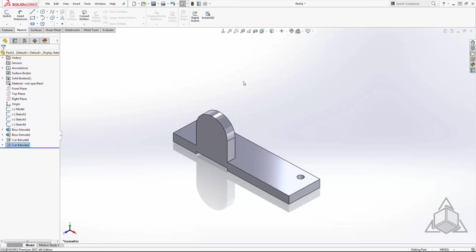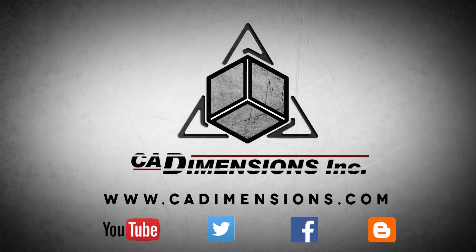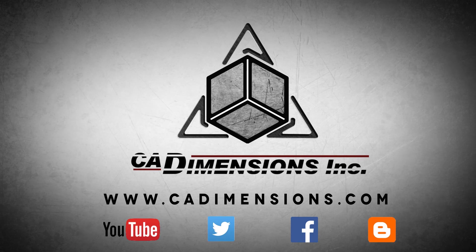Thanks for watching another CAD Dimensions tech tip. See you next time! Don't forget to check us out on YouTube, Twitter, Facebook, and our blog for more great content by clicking on the links in the description below.